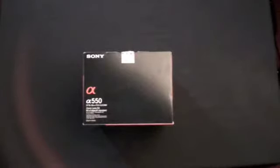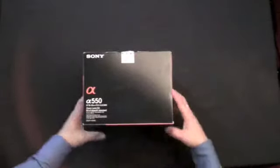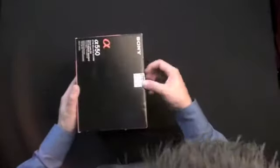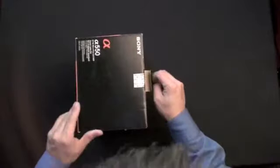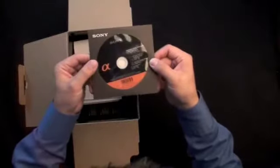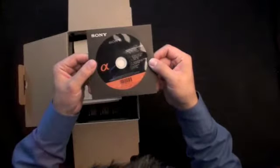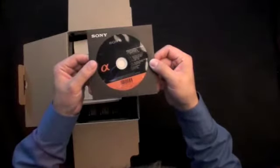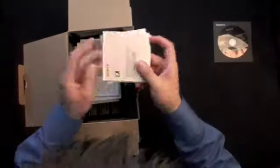Welcome to the Alpha 550 unboxing video. When you get your Alpha 550 home, you'll notice a CD-ROM included inside the box. This CD-ROM contains Image Data Converter version 3.1 and our Picture Motion Browser software.